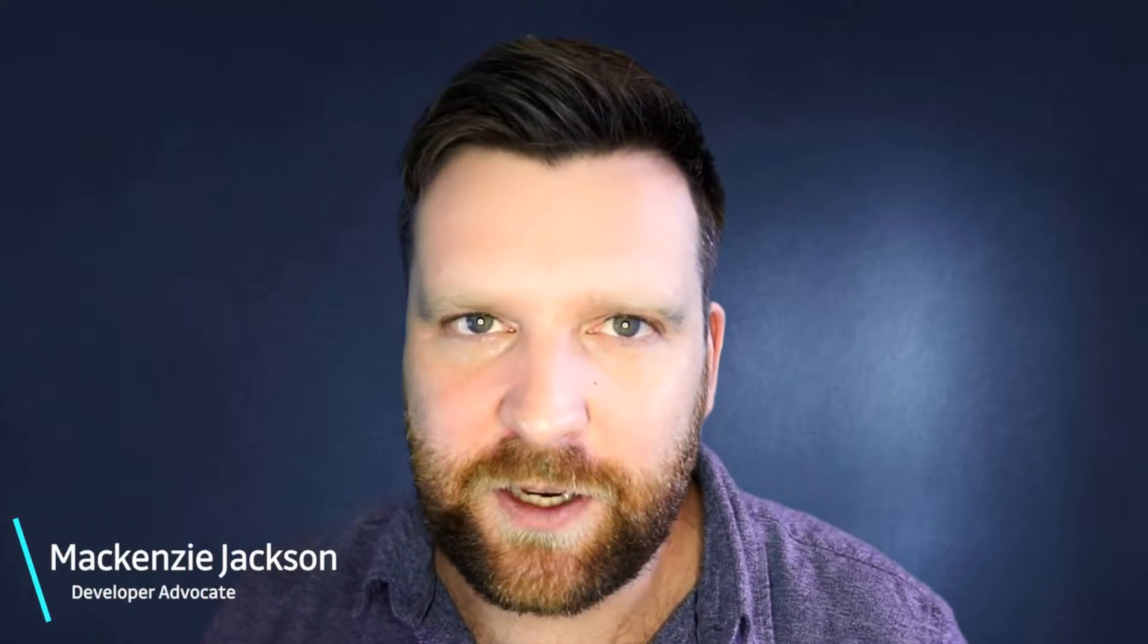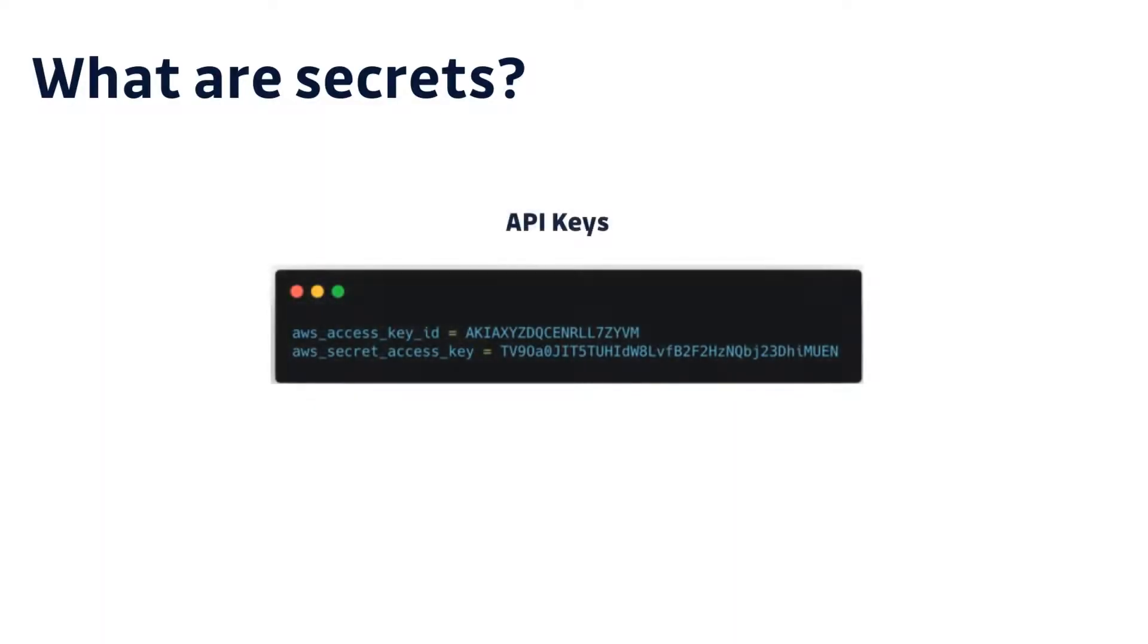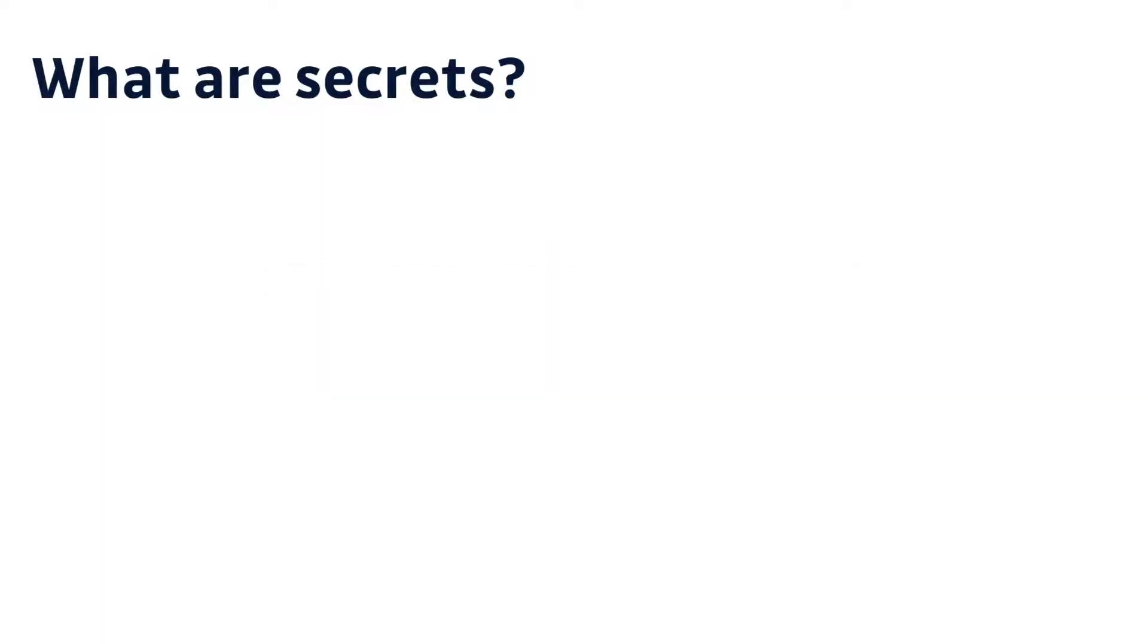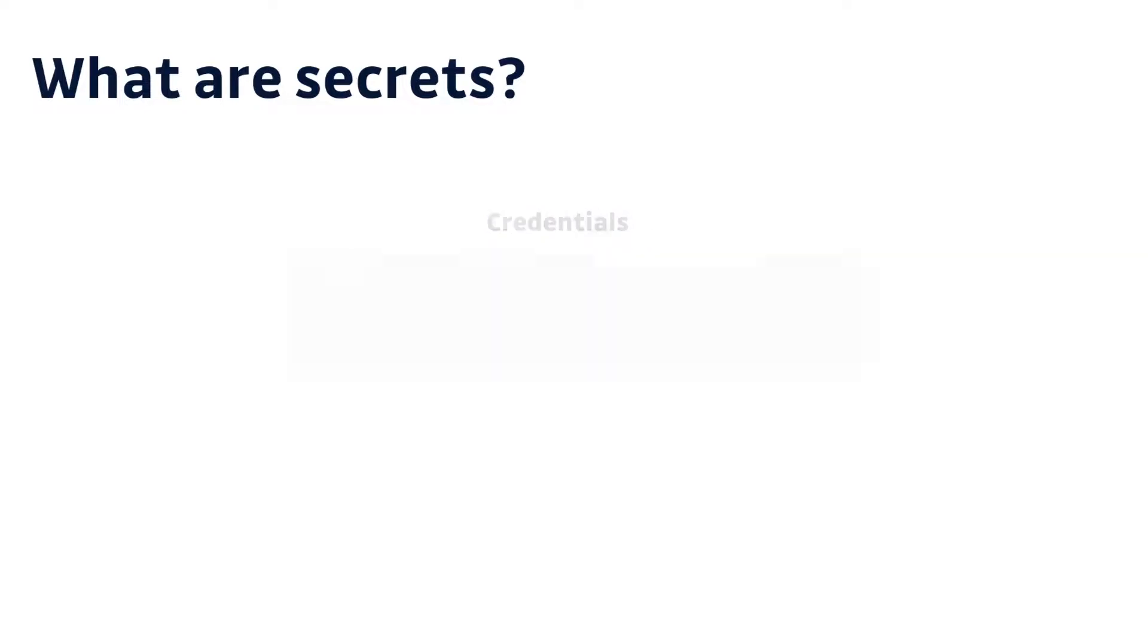Hey everyone, welcome to another video. In this video, we're going to be looking at how we can scan files and directories to uncover hidden secrets. Secrets—what I'm referring to is API keys, credentials, security certificates, really sensitive items that we often use when we're programming or writing code.